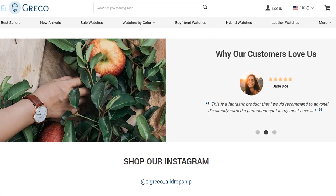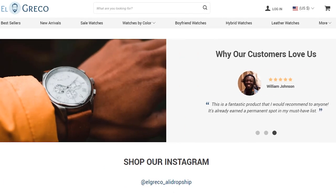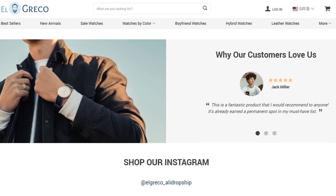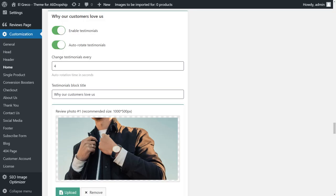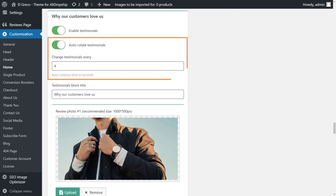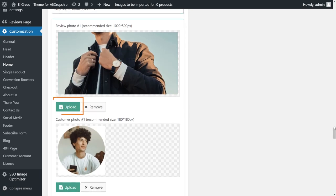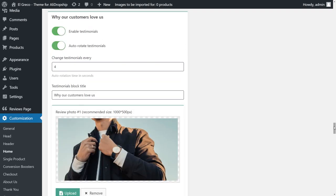The Testimonials block allows you to show what existing customers have to say about your products. Most website visitors trust reviews as if they were personal recommendations. That's why a high-converting website must let its own customers do the talking. In the admin panel, you can choose reviews, enable or disable auto-rotation, set images, and even edit the title of the section.